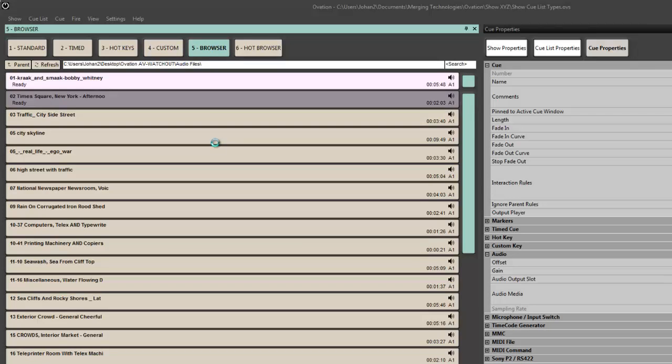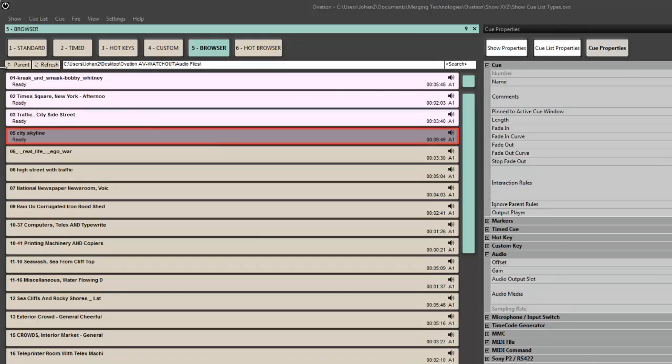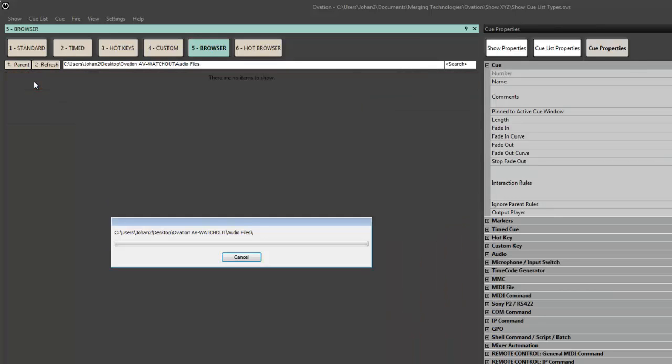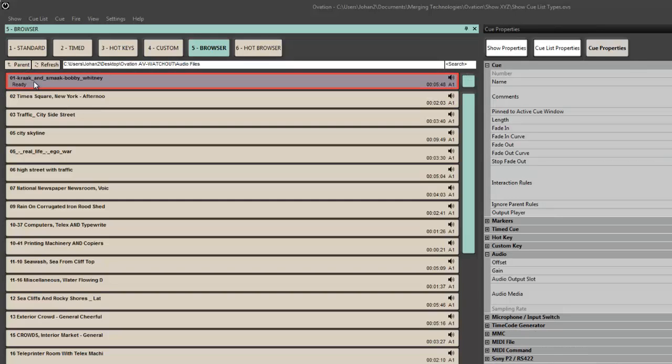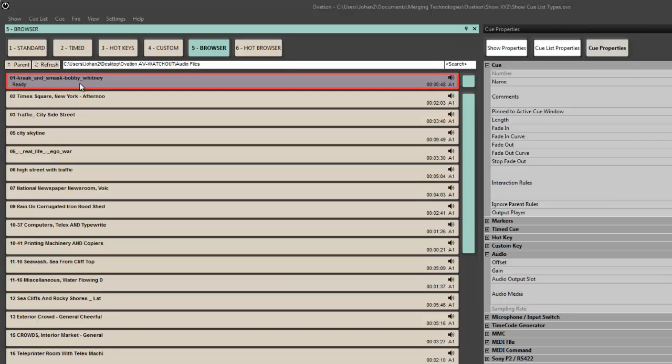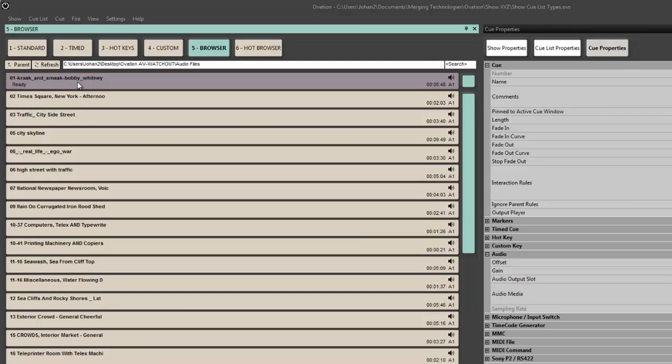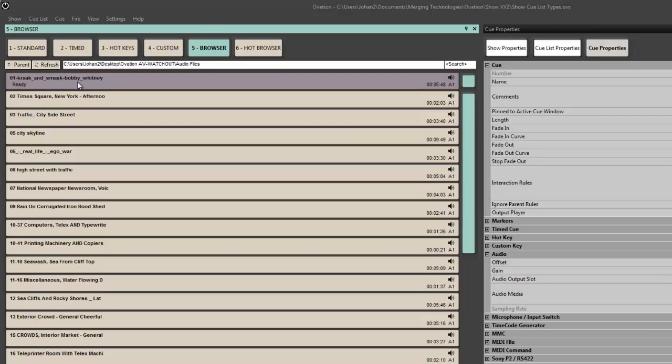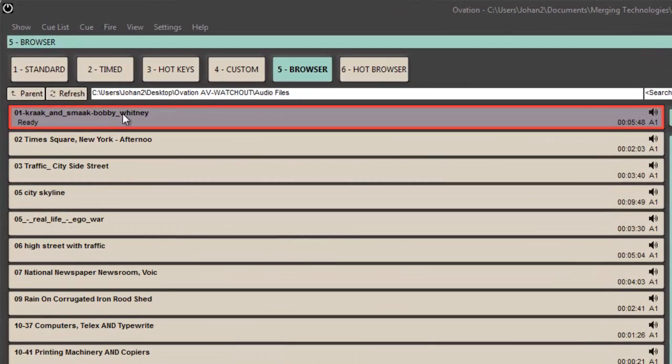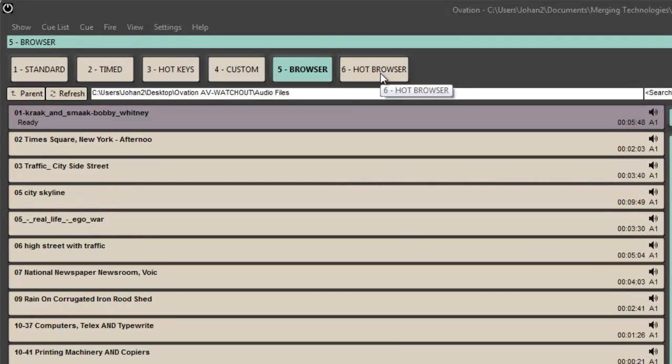Next is the browser list, and the browser list is quite nice in the sense that it's a Windows Explorer window within Ovation. The nice thing about this is it allows me to listen to cues before I place them in a cue list, and I can actually audition them through an audition bus rather than play them out of my normal outputs as well, which is nice.